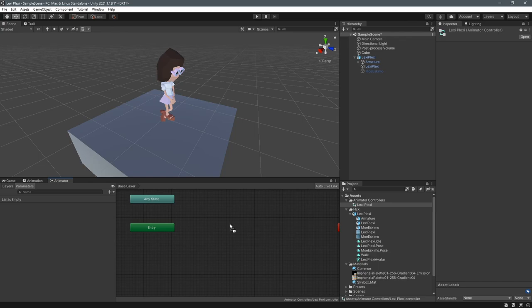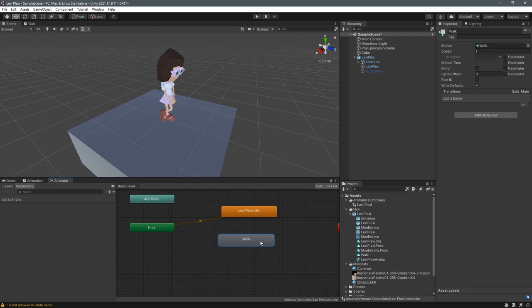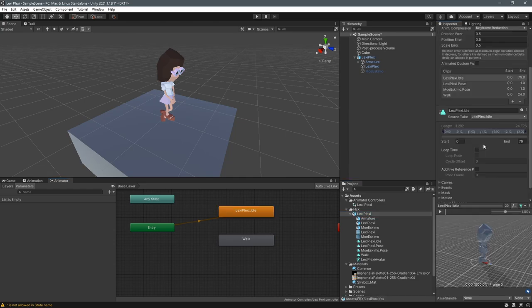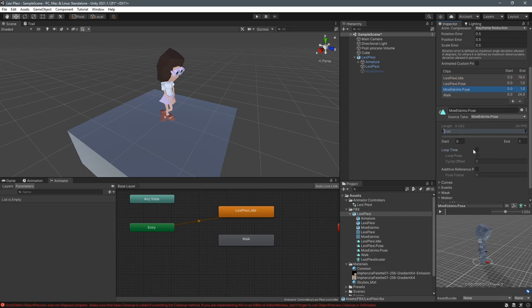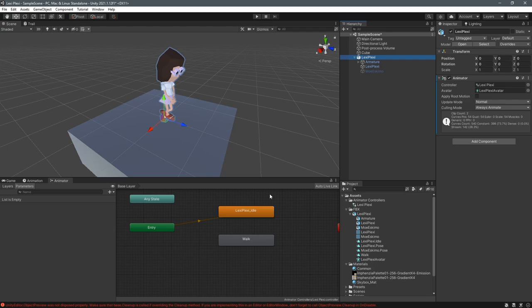I select it and drag the idle pose in from the animation list in the project, then bring in the walk animation. The first one you drag in becomes the default animation — that's our idle. We have to set Loop Time, so select the FBX in the project, tick the loop time checkboxes for all of those animations, and hit Apply because we want all of them to be looping.